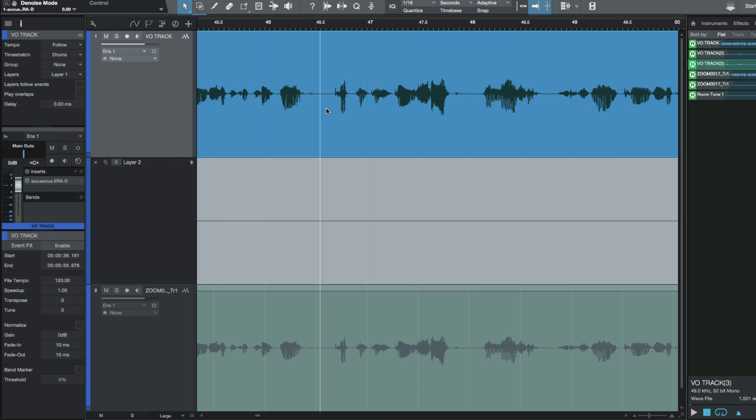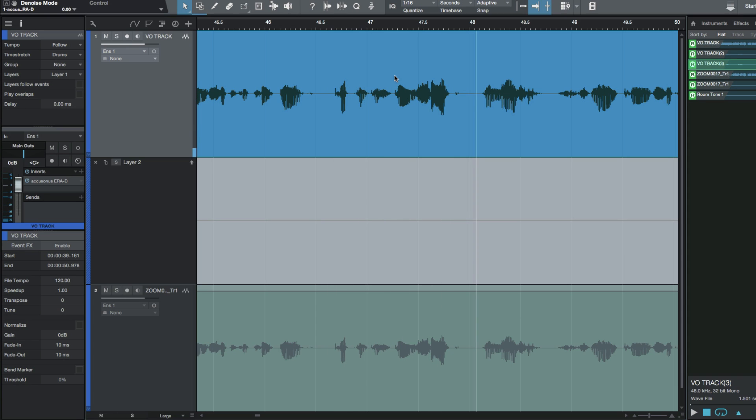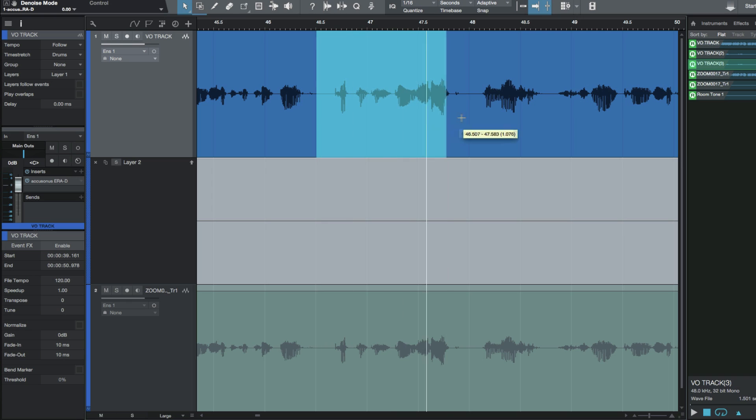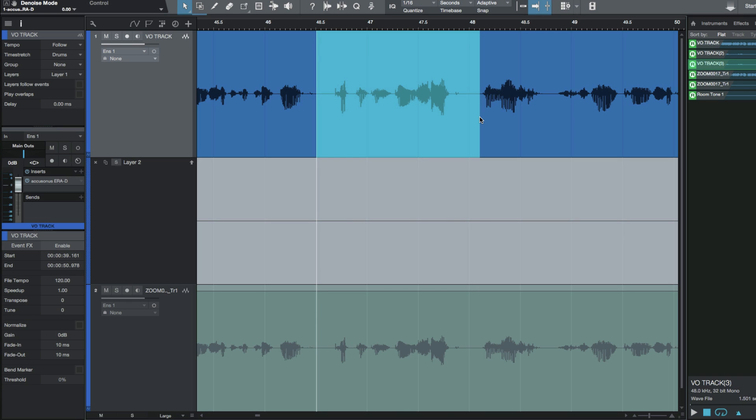First thing I need to do is identify what it is that I want to change. In this particular case, the whistling s happens here: 'kept in pristine shape.' The first thing I'm going to do is make a selection much bigger than I need, and I'm going to go ahead and break this.